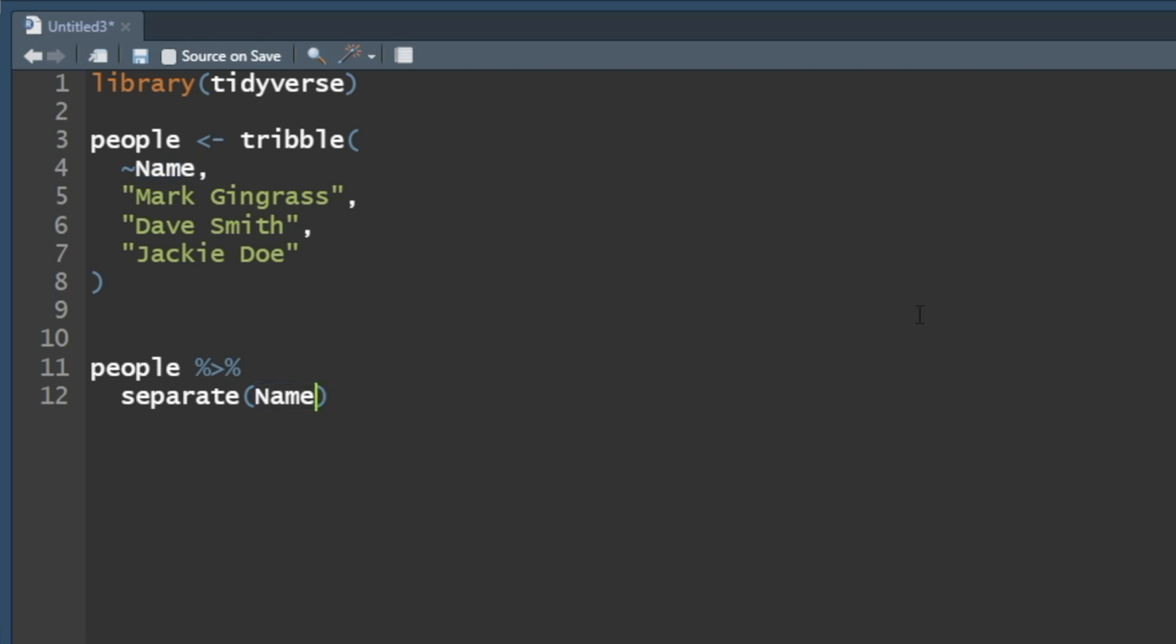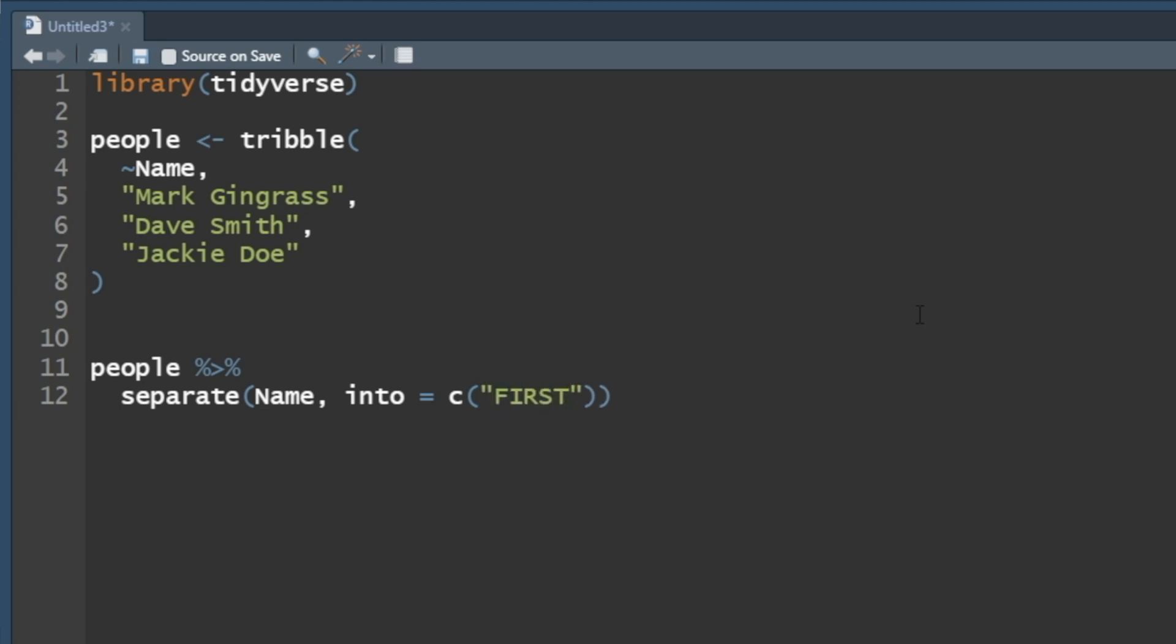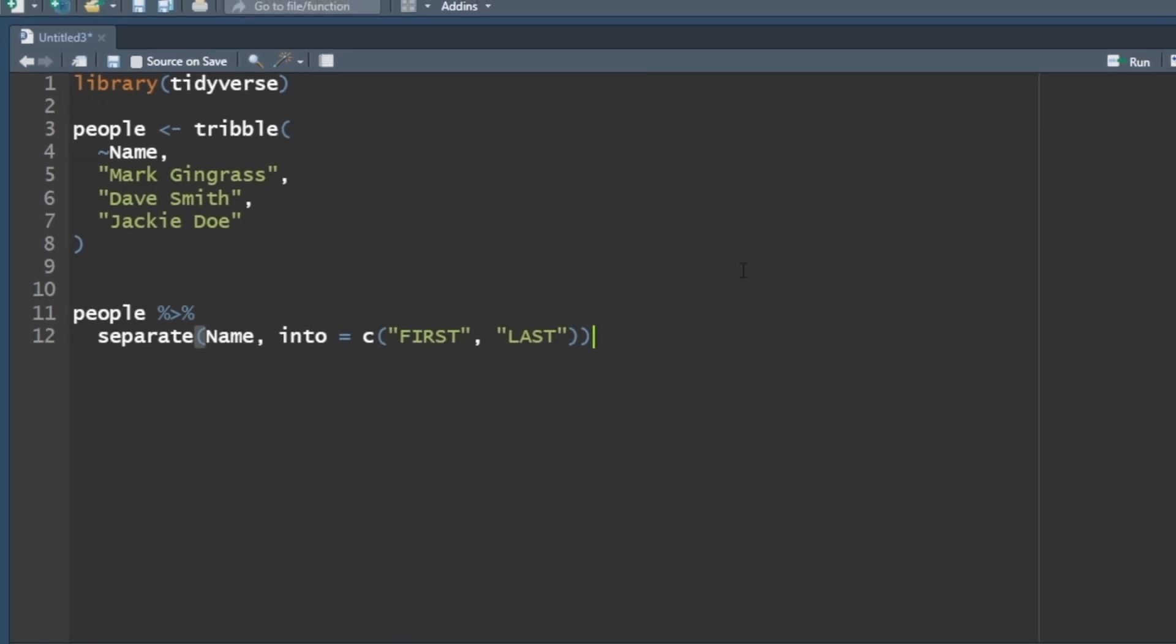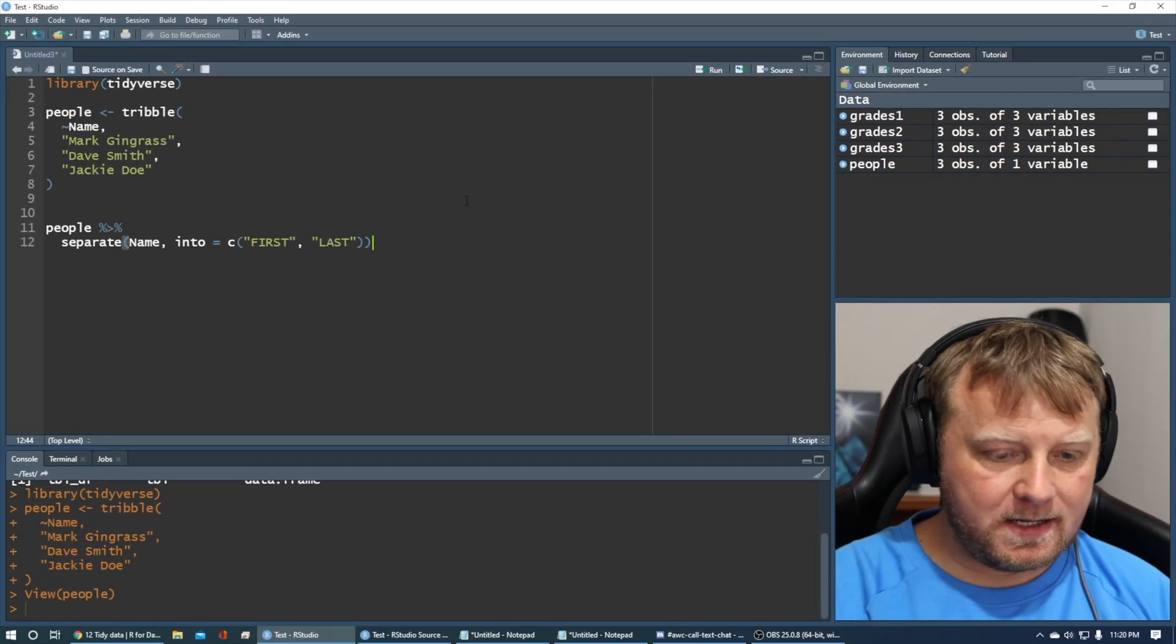We want to separate name into what? What do we want to separate that into? Well, we say into equals, and it self-populates as much as it can, equals, and then we just do a vector, or column vector, I call it, but a vector. We want to say, hey, we want to call that first, capitalized, and last. Simple as that, and that's it. That's it.